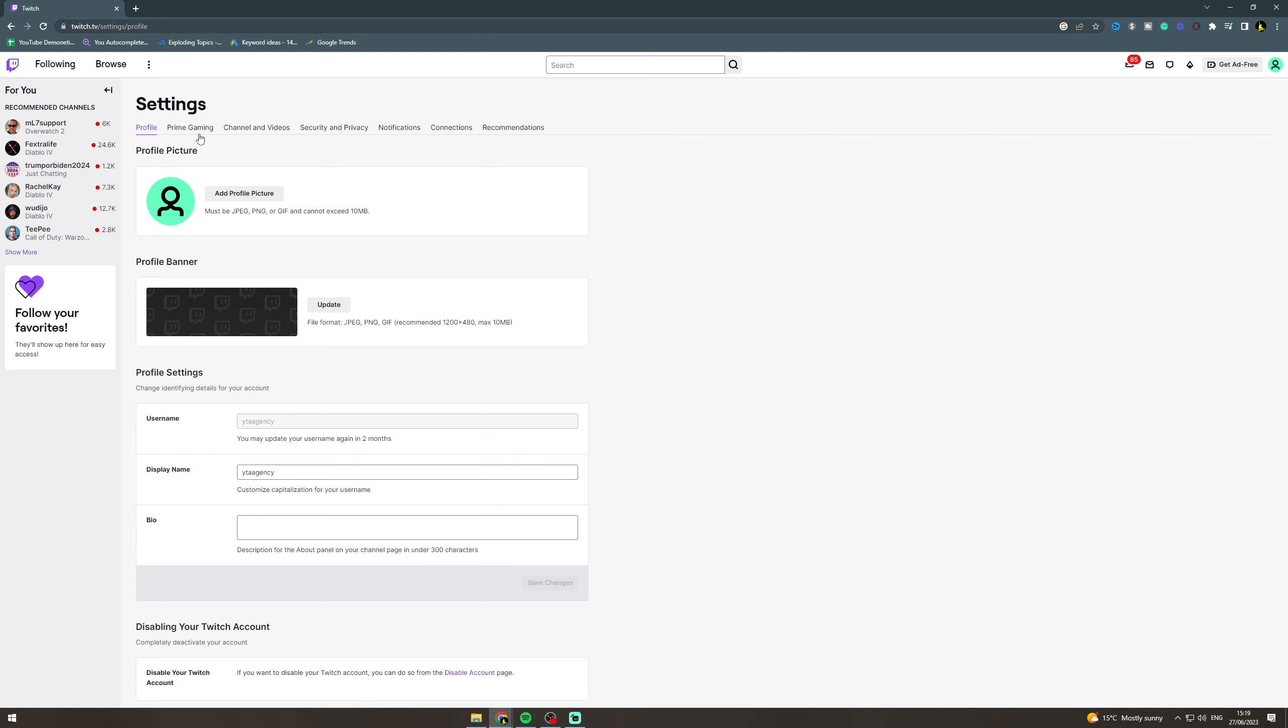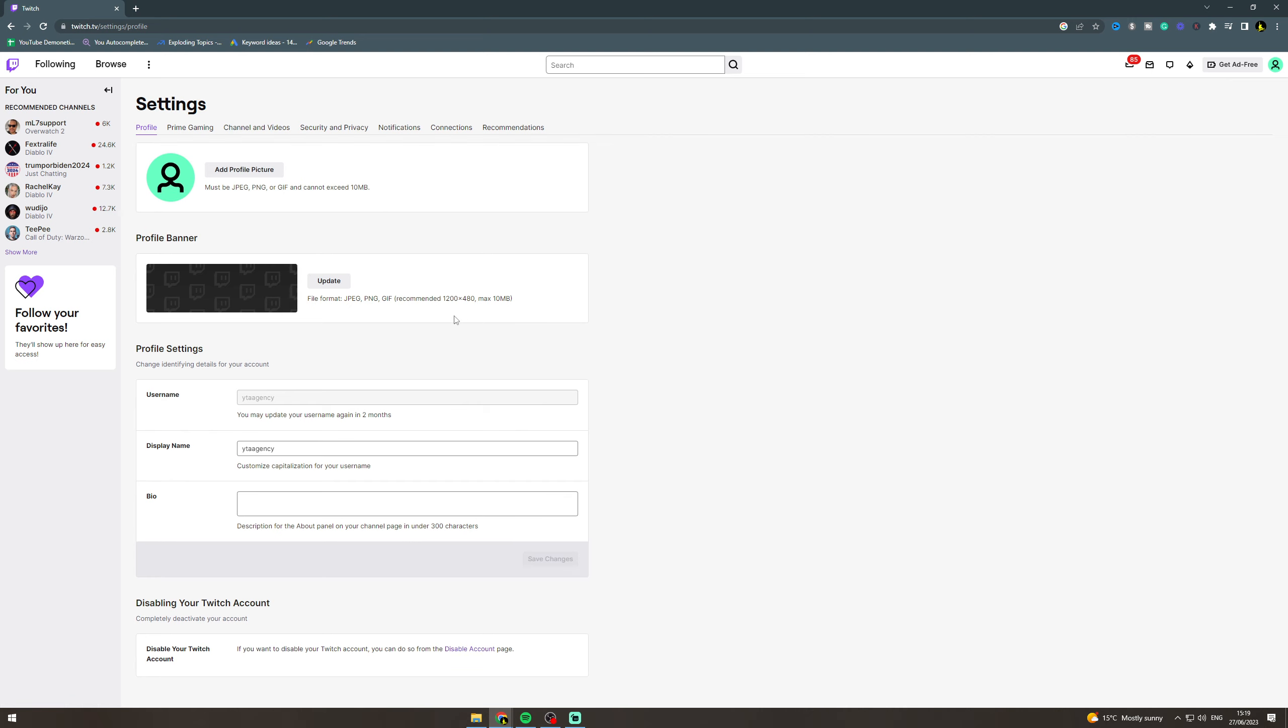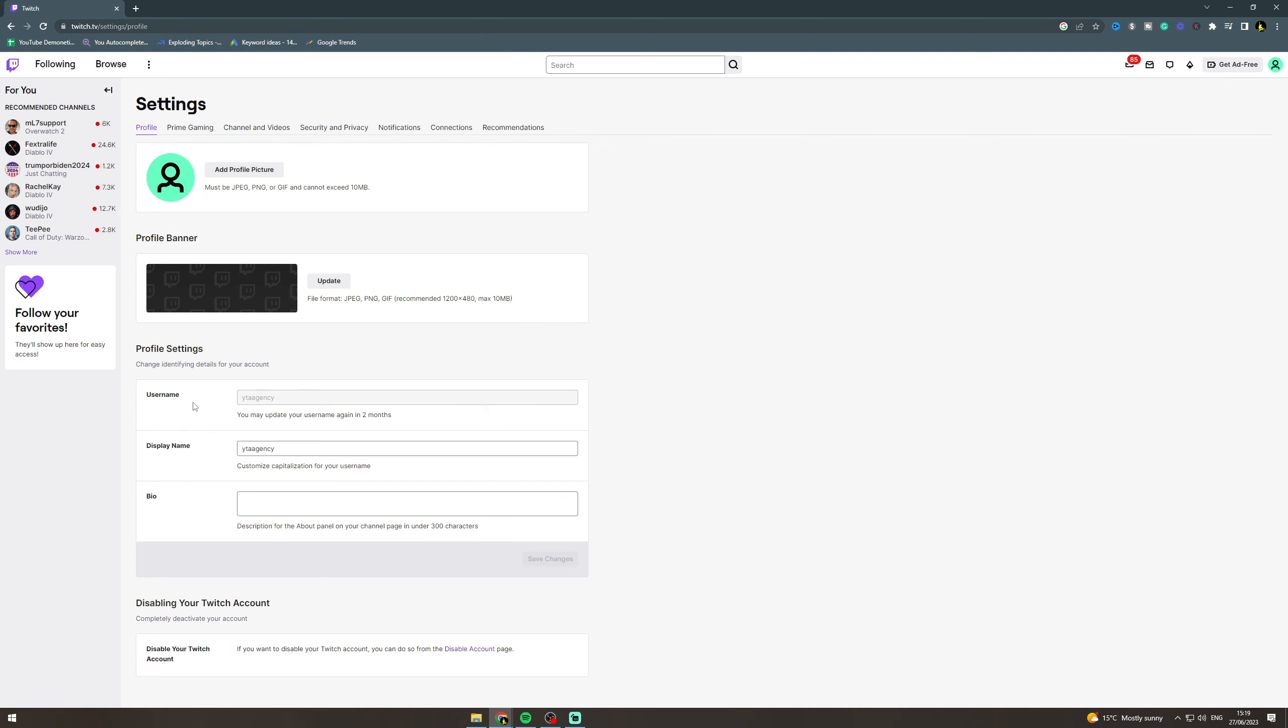Next thing you want to do is go over to the right, click on your profile, and go down to settings. In settings, you need to go to profile.